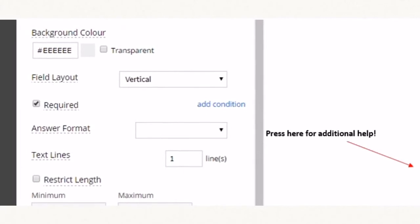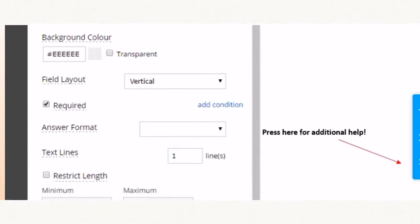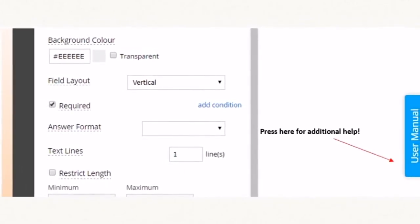Check out our awesome user manual. Just press on the blue tab on the right hand side of your screen.